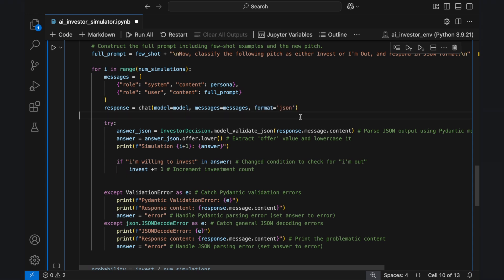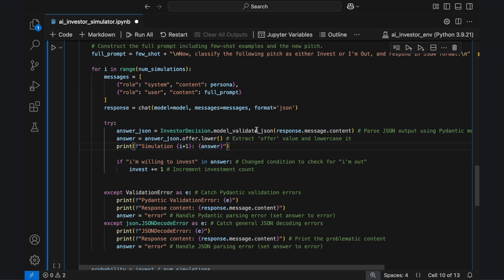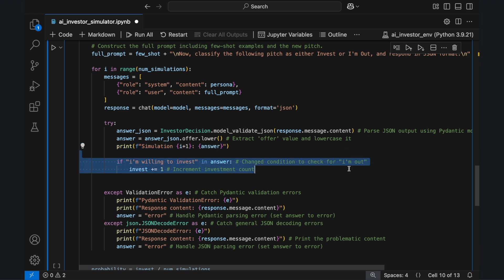Next, we attempt to parse the AI's response using Pydantic's model validate JSON function. This ensures the response follows the expected format, containing a single offer key. We extract the value, convert it to lowercase, and check if it contains 'I'm willing to invest'. If so, we increment the invest counter.